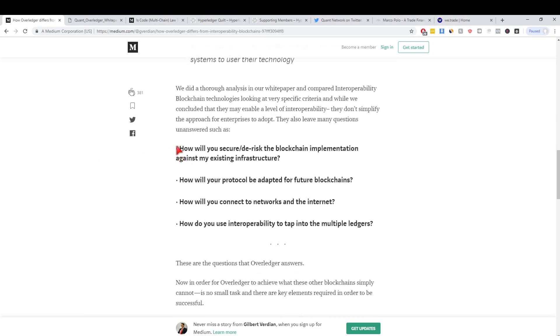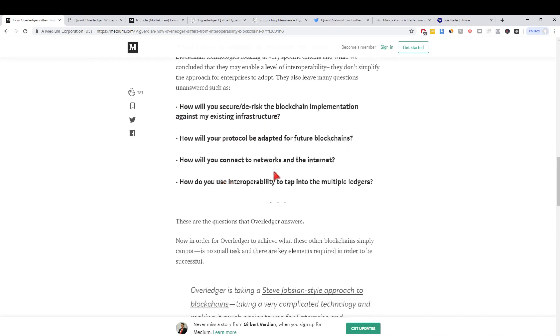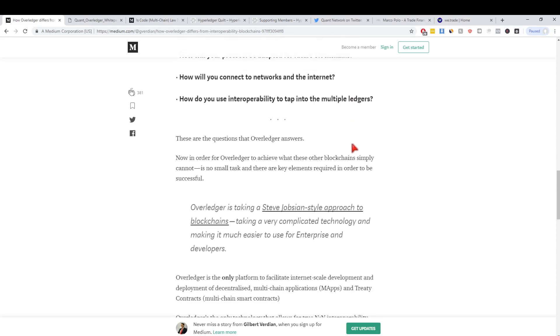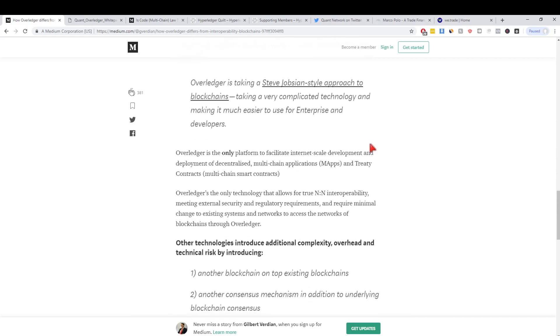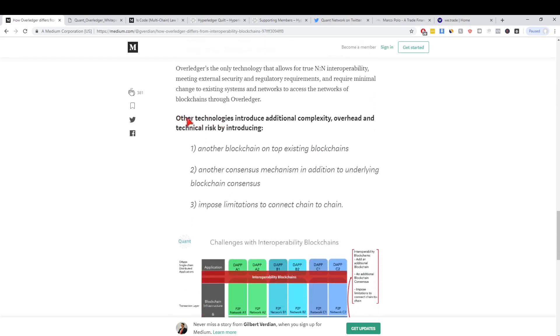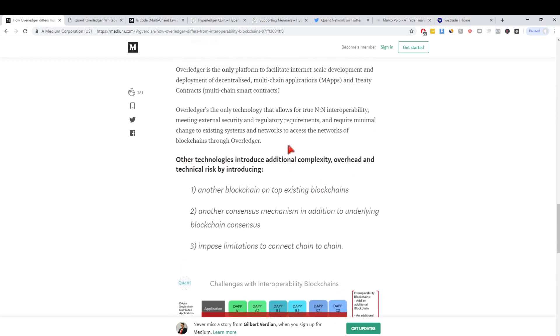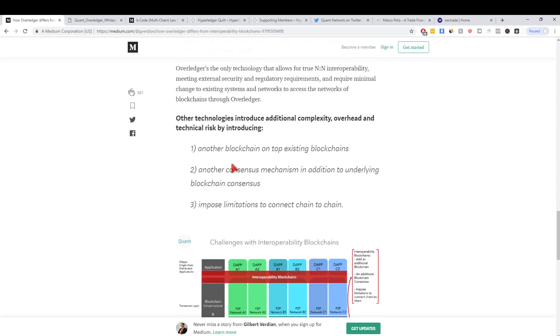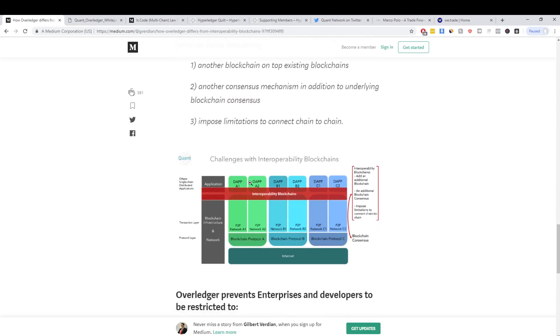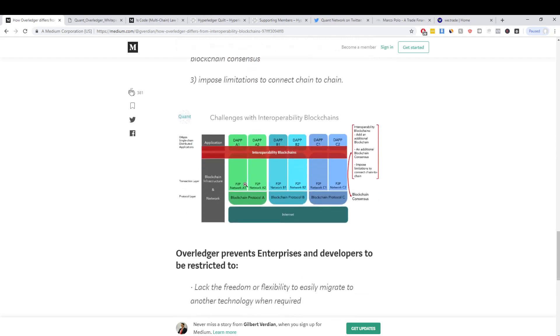These are some of the questions that Gilbert references: How will your protocol be adapted for future blockchains? How will you connect to networks and the internet? How do you use interoperability to tap into the multiple ledgers? These are the questions you need to be asking. He talks about introducing another blockchain, another consensus mechanism, and imposing limitations to connect chain to chain.